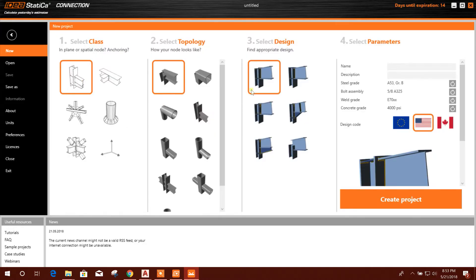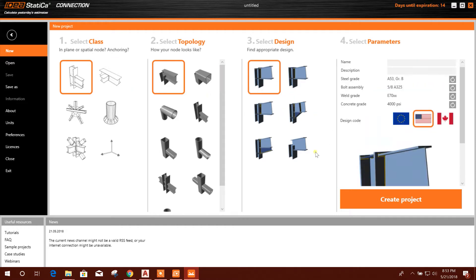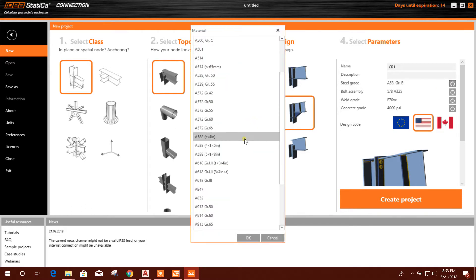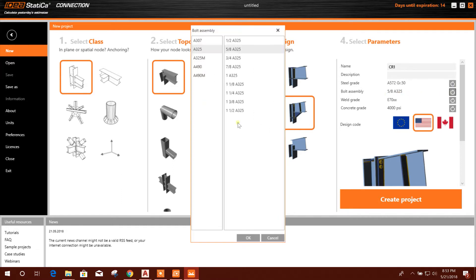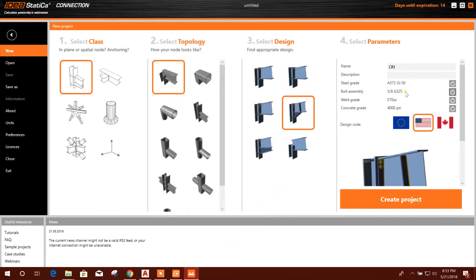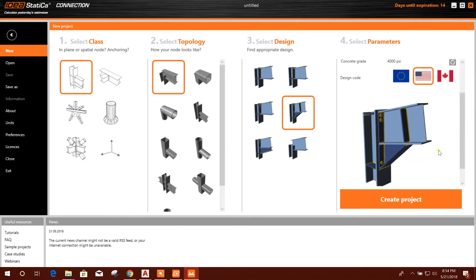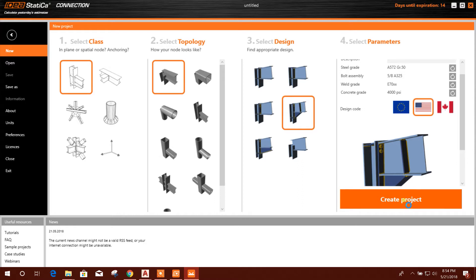We will design a rafter and column connection today. We will select this type of connection — here we can write CR1. The steel grade we can change from here. For bolt assembly, I will keep it as default. The bolt grade will be kept default, and concrete grade is not applicable for this type of connection — it comes with the base plate connection. The design code is selected as the American AISC design code; there are also European and Canadian code options. We will go for the American code and now create the project.